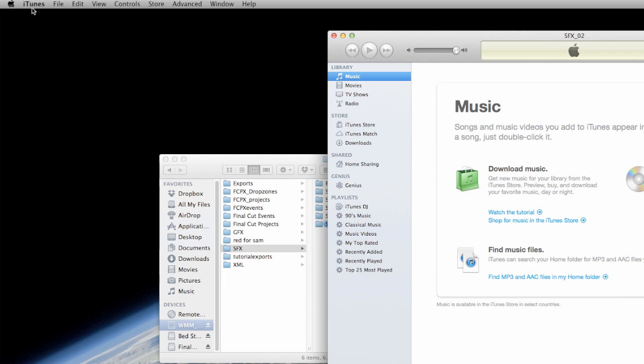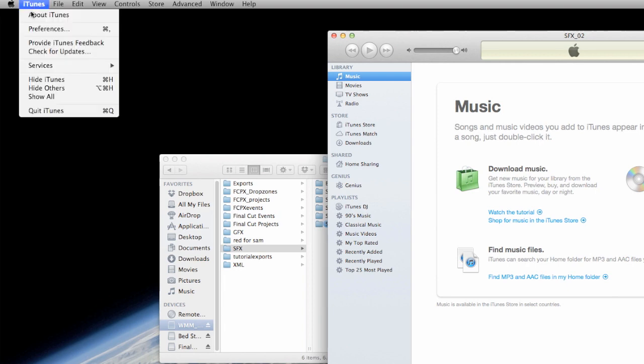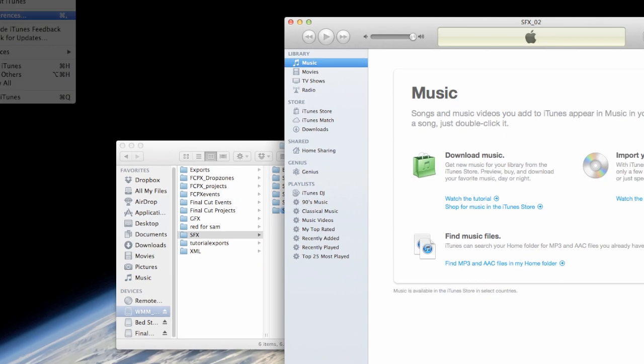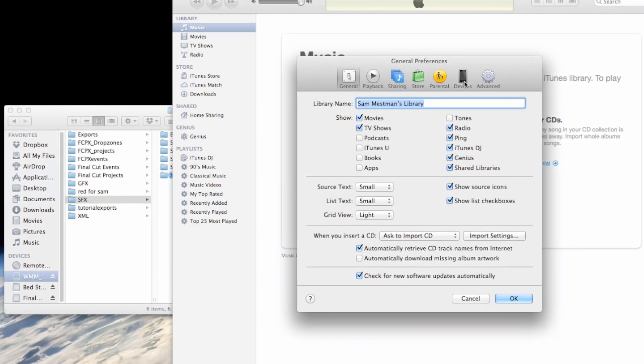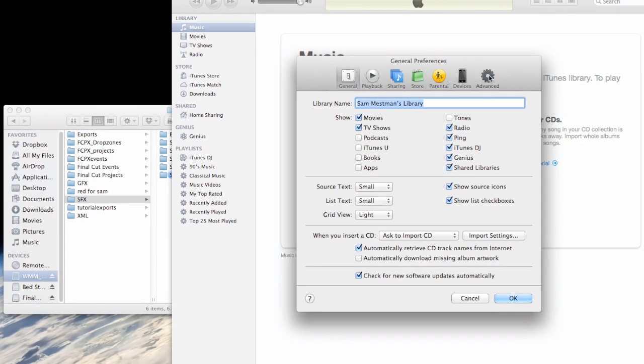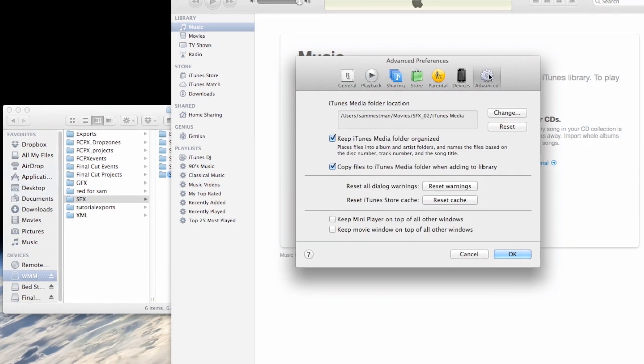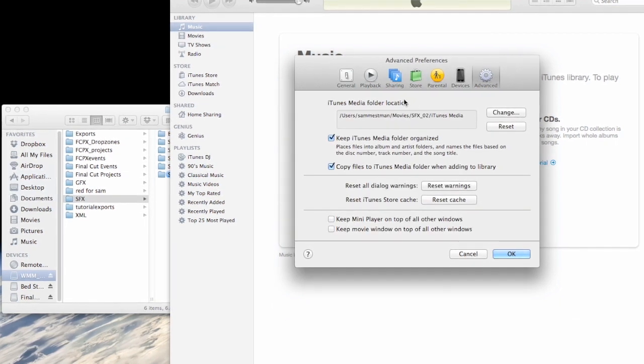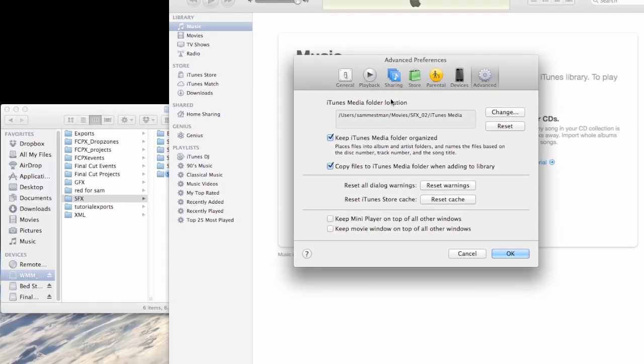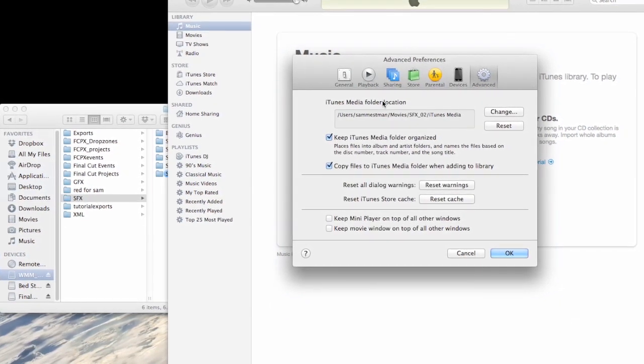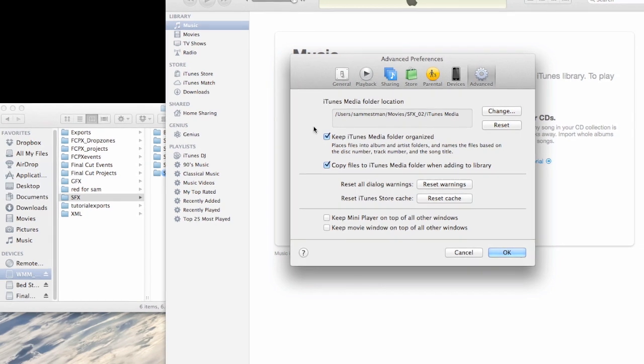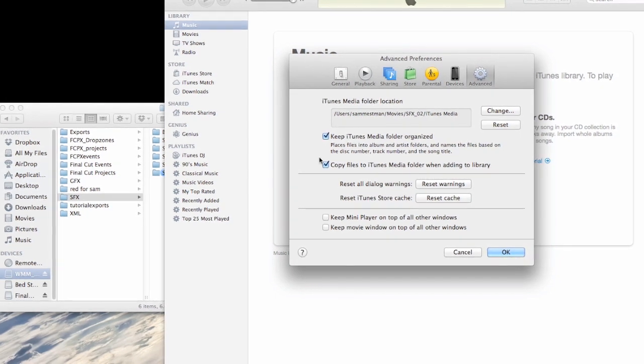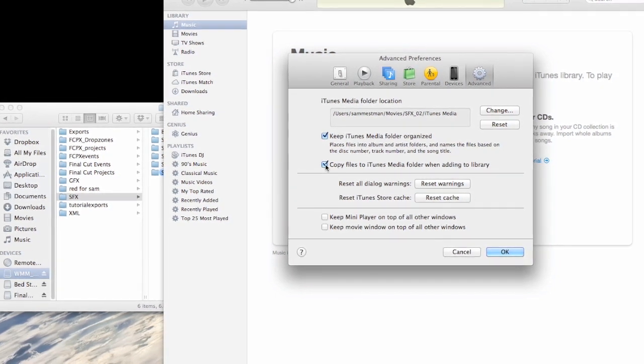But before I start making these folders into playlists in iTunes, I need to change something in my preferences first. So go into the advanced tab of the preferences and uncheck copy files to iTunes media folder when adding to library.